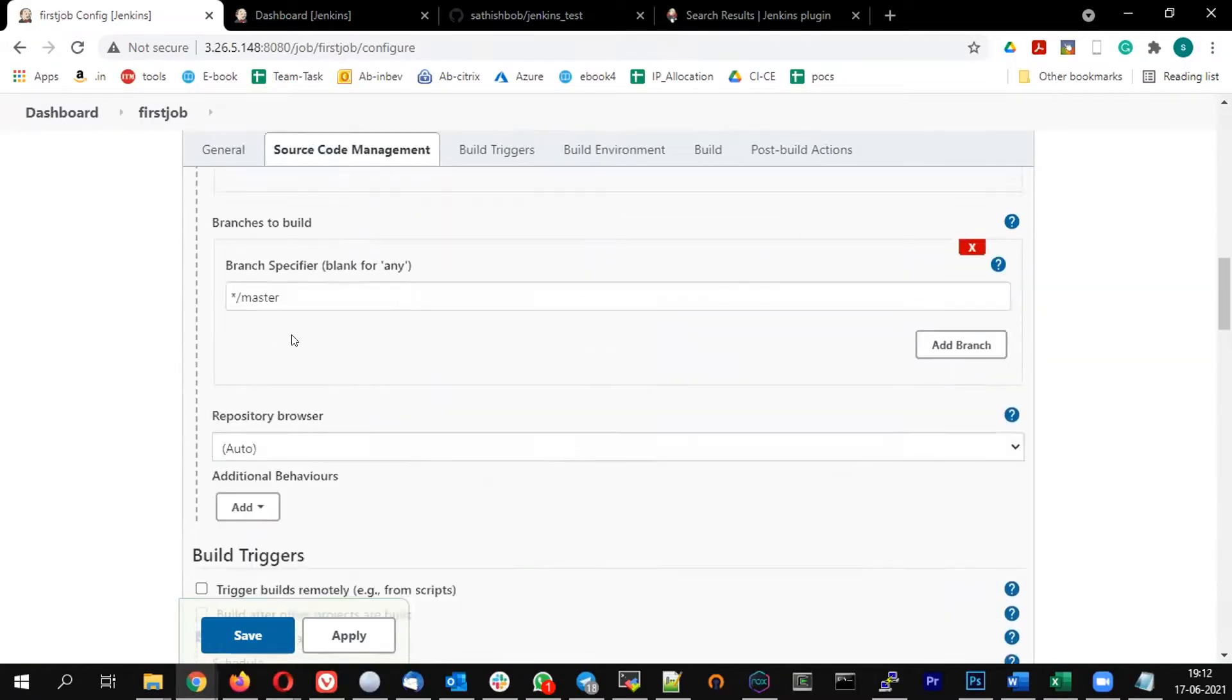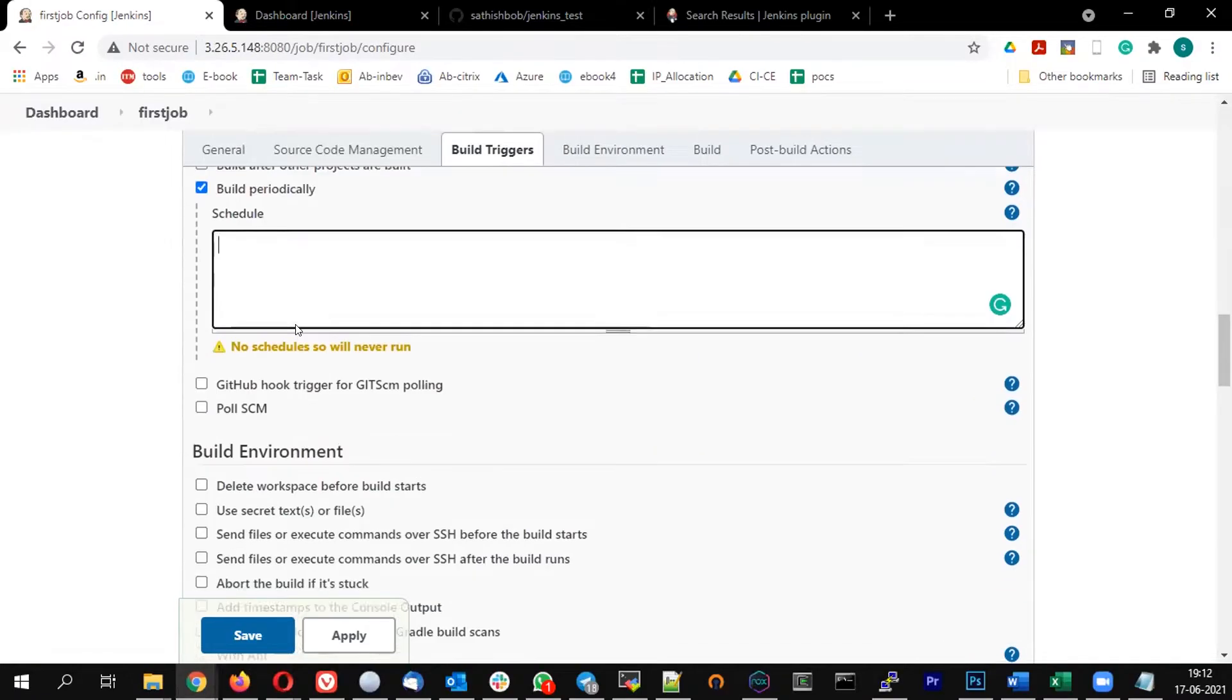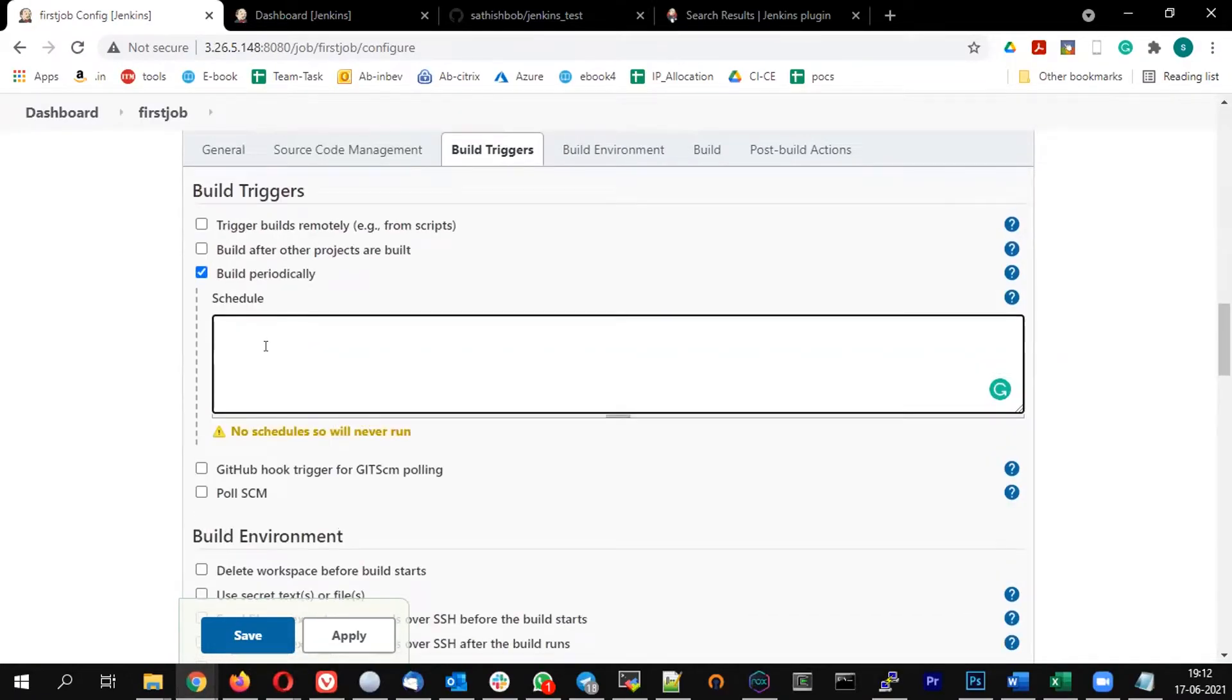So the next option we are going to do is build periodically. This is similar to your cron entry.